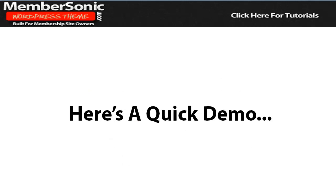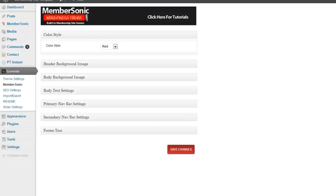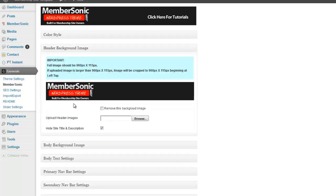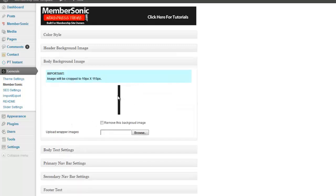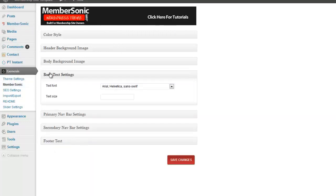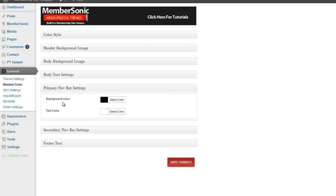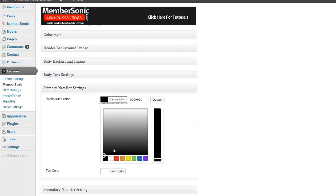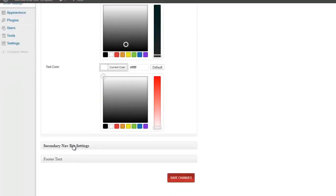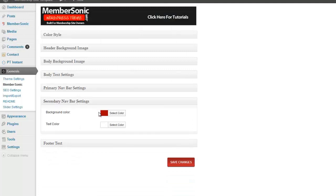Now let me take you for a quick demo of the Membersonic WordPress theme. I'm here in the back end of the admin panel, and we have a variety of different settings that we can control. First of all, we can control the color of our hyperlinks and select a default color here. We can upload a header image along with the wrap that goes behind the header, so you can get that full-width wrap effect like you see in Optimized Press. Under the body text settings, we can control the font and the text size of the body text itself within the theme. We can control the background color and the text color of our primary navigation bar by selecting a color from the color picker. And we can do the same thing for the secondary navigation bar as well.